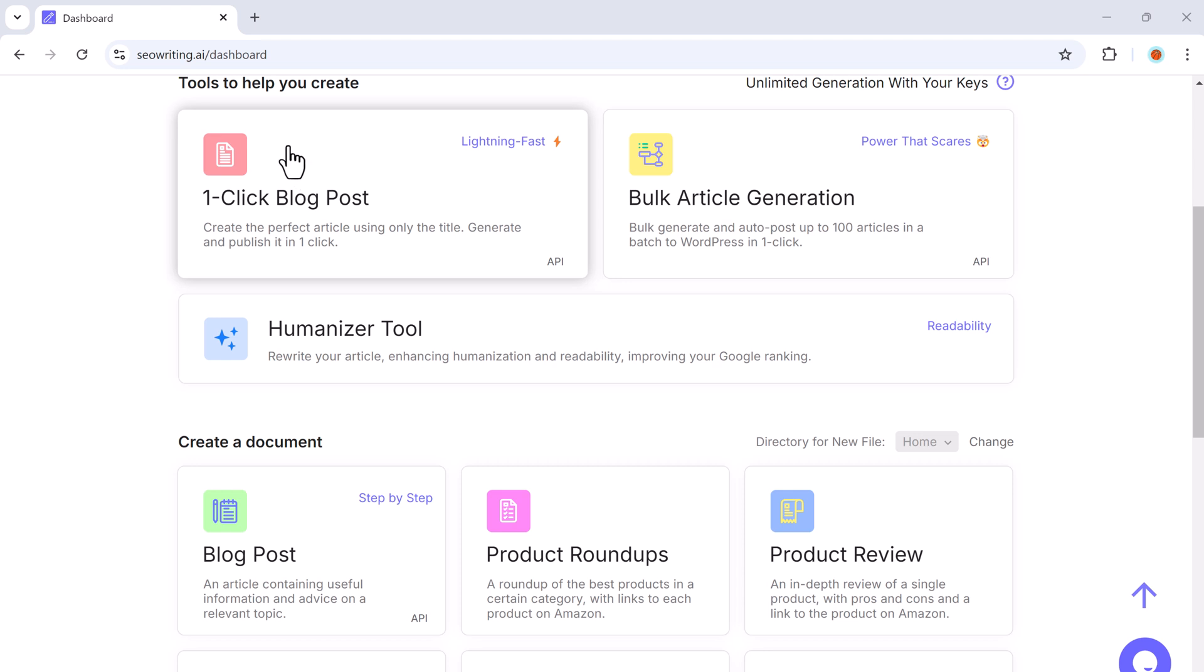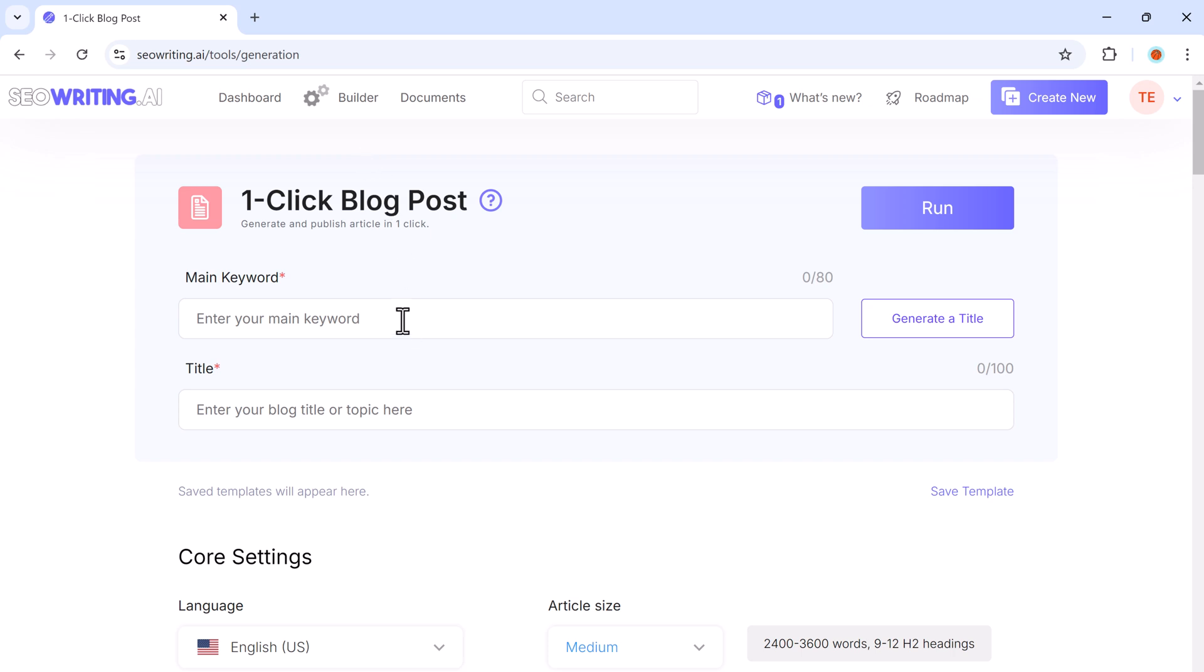Now let's create our first blog post. Click on the one-click blog post option to generate a full article. The first thing you need is the main keyword. This is important because your keyword forms the foundation of your blog post.